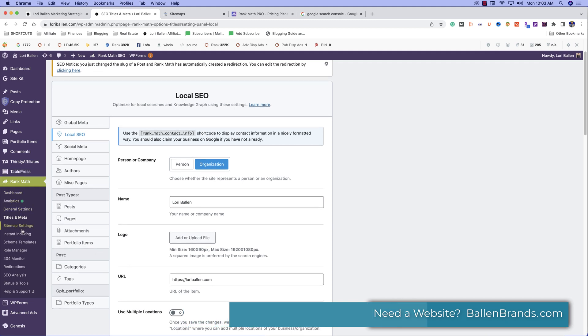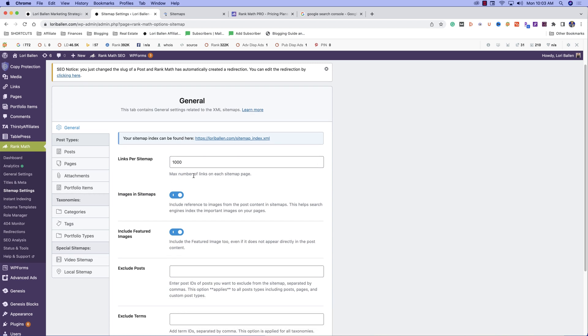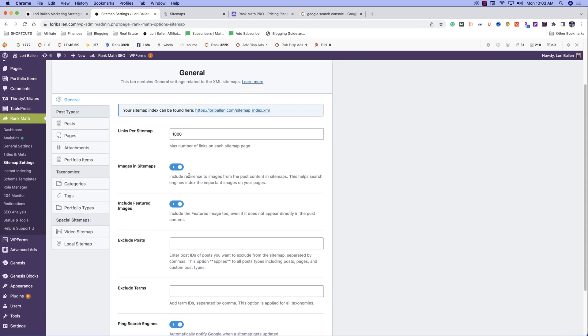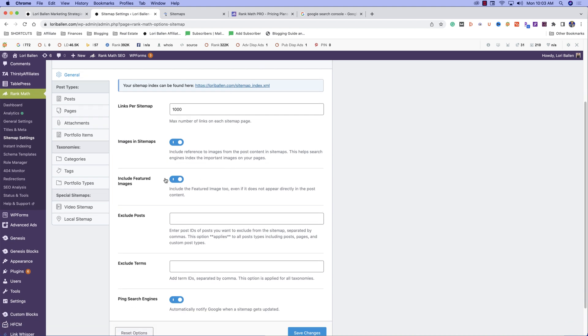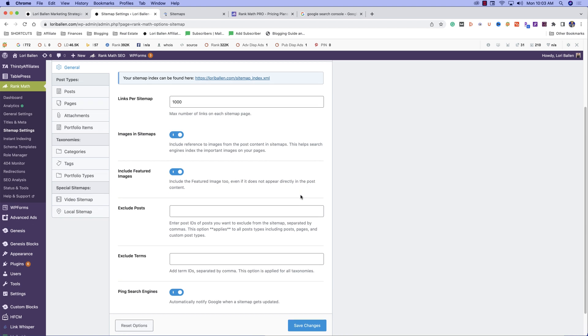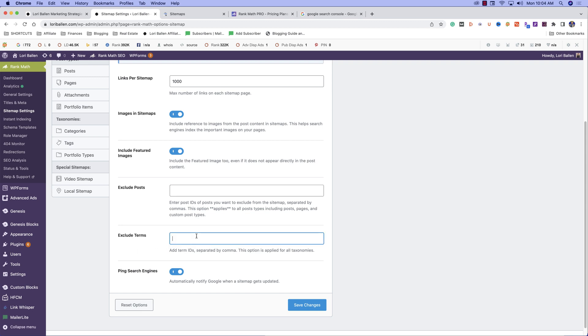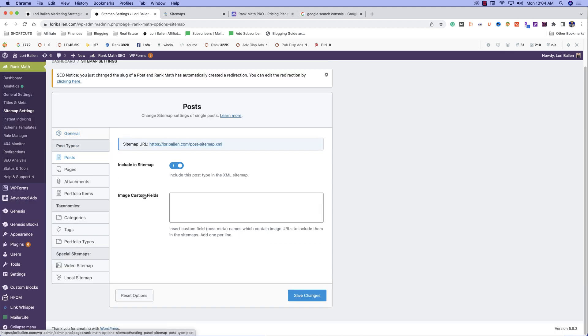Let's go back down to sitemap settings. When you first set this up, you're going to be able to select the max number of links on each sitemap page. You can choose whether or not you want to include your images in sitemaps, and that helps the search engines index those important images. Do you want to include the featured image too, even if it does not directly include in the post content? You can exclude posts by finding the post ID and you can exclude it. You can exclude certain terms from your taxonomies. I love this: ping the search engines, automatically notify Google when a sitemap gets updated. That's what we want to do.